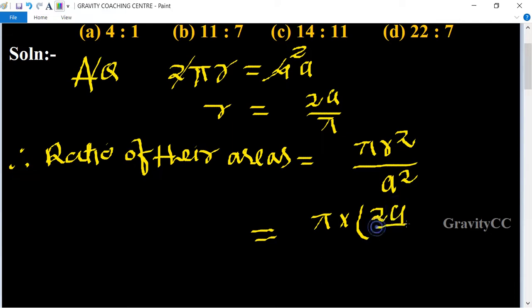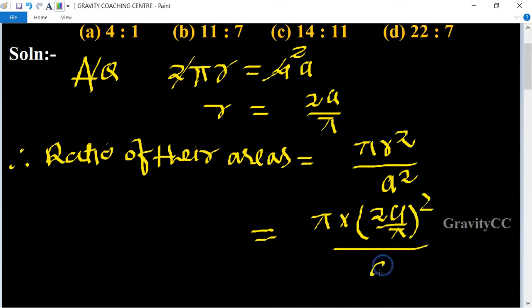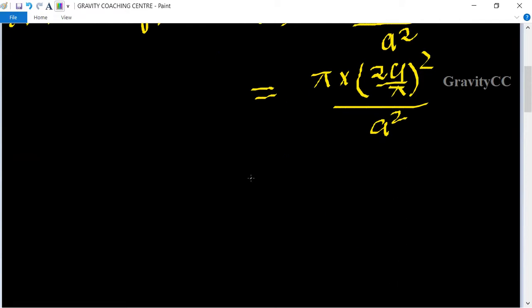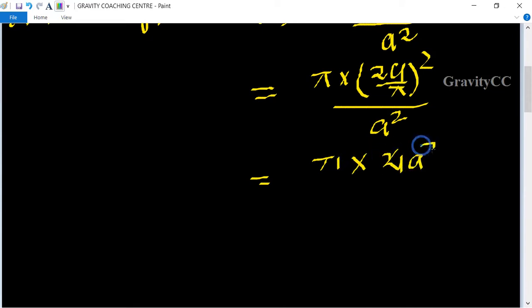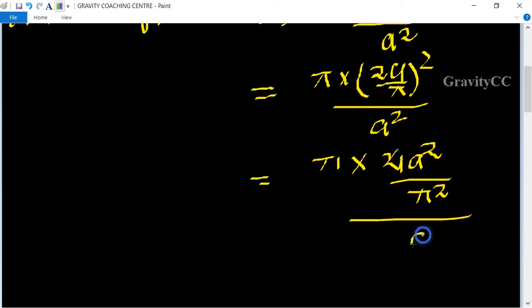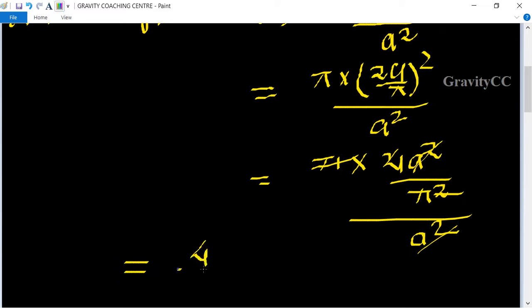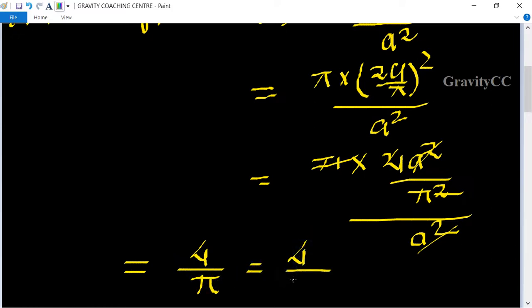This equals π into 4a² upon π² times a², which simplifies to π into 4a² upon π·a². The a² and one factor of π cancel, giving us 4 upon π. The value of π is 22 upon 7, so the ratio equals 4 multiplied by 7 upon 22.